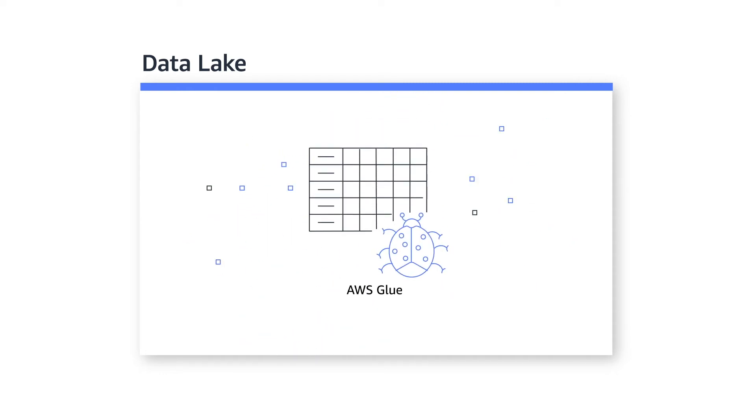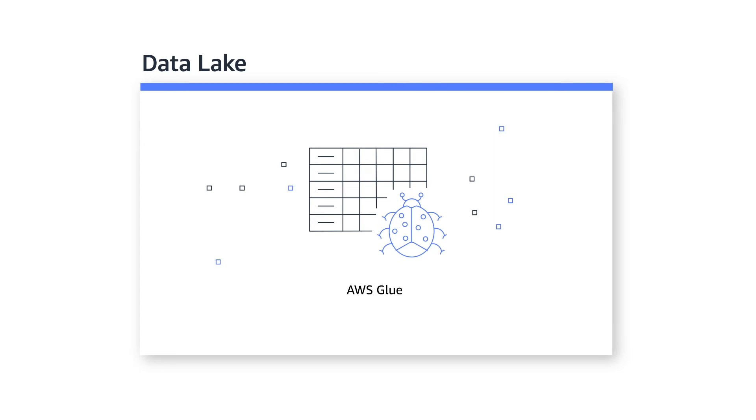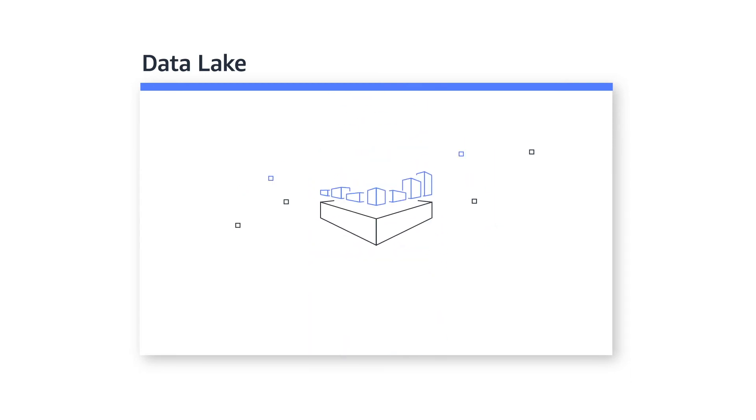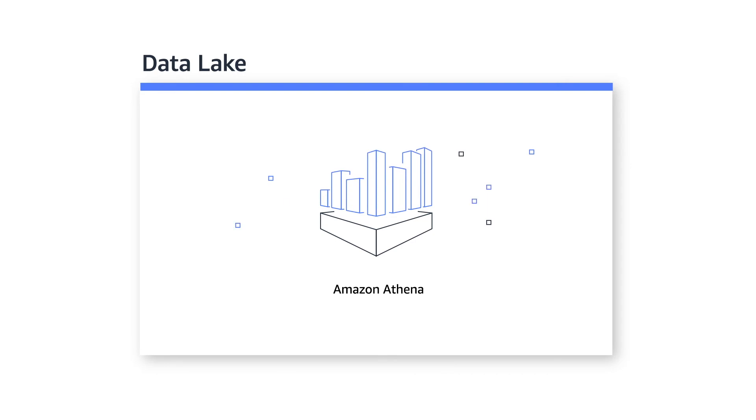AWS Glue crawls your data lake to construct a data catalogue across all the assets. Tools like Amazon Athena run interactive queries directly against your data lake using standard SQL, which makes it ideal when it is important to access data not available in corporate data warehouses.